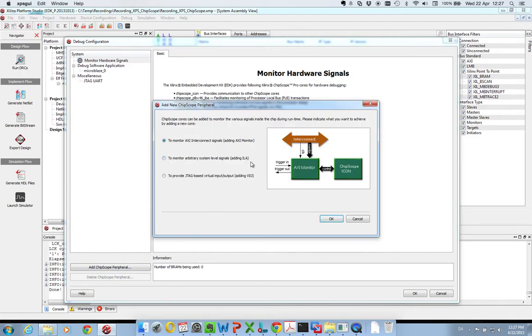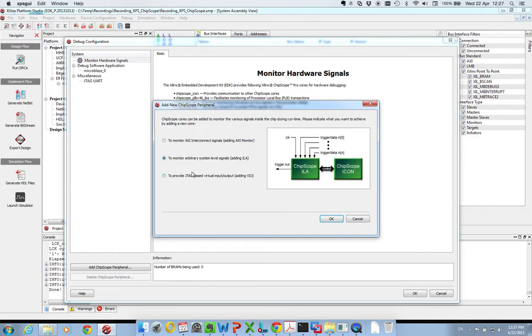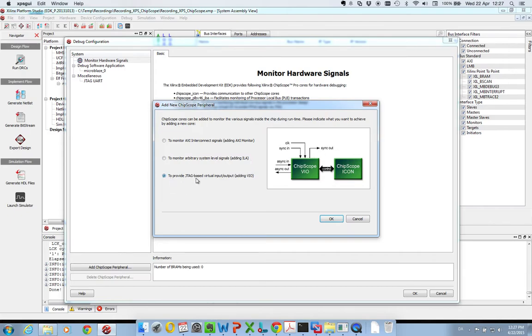So here you have three options. You can either connect to the AXI bus to monitor signals directly on the bus, you can do arbitrary system level signal monitoring using the ILA core, or you could go to a virtual input-output with the VIO core. These are the three options that are available to you.